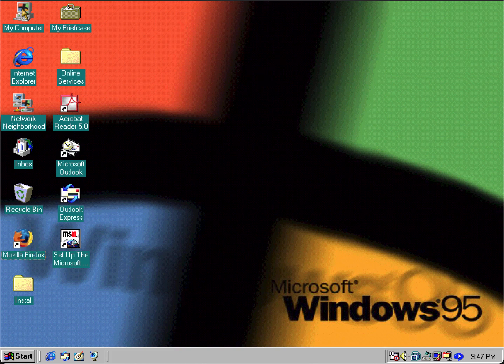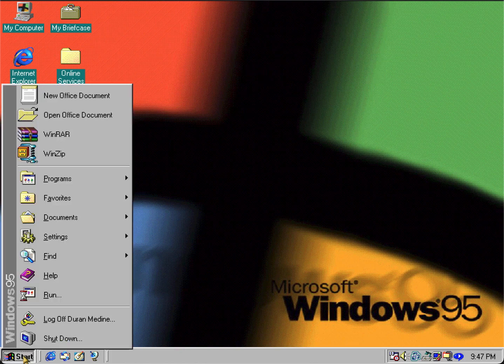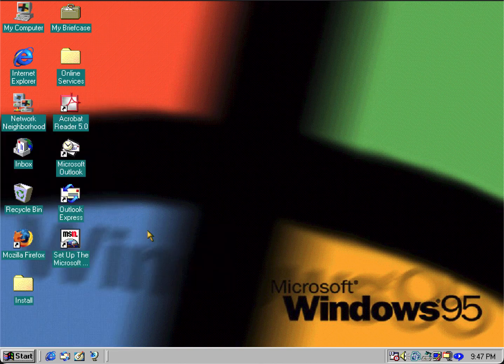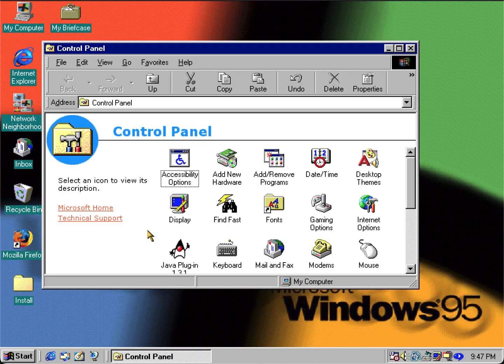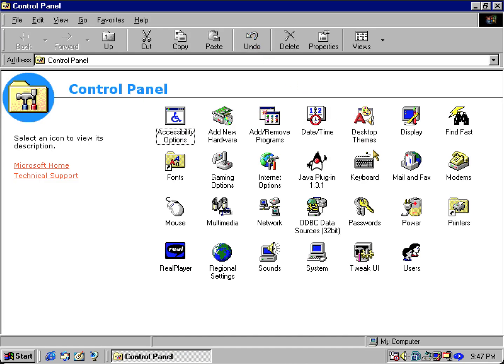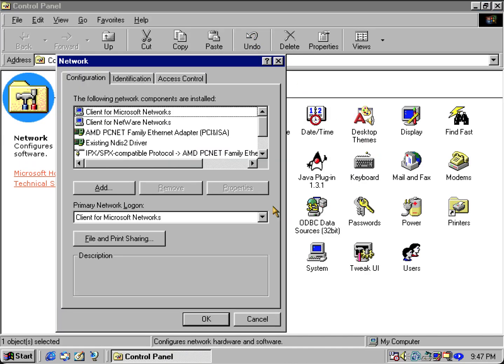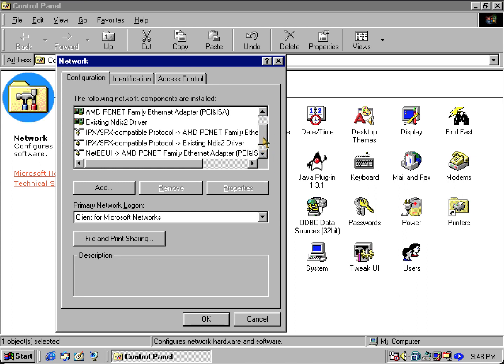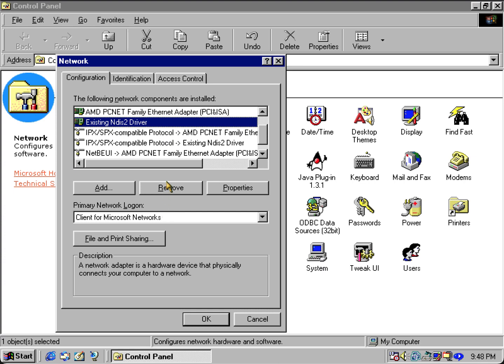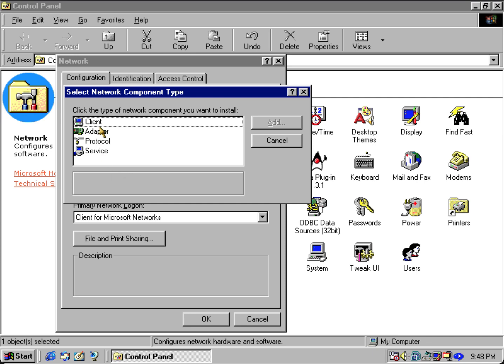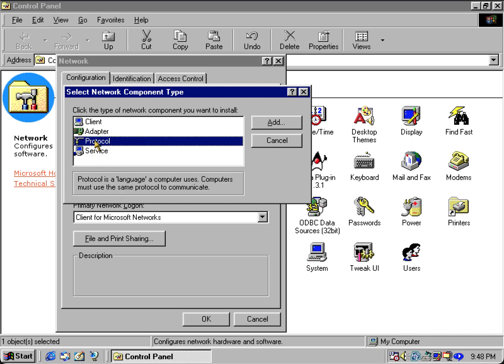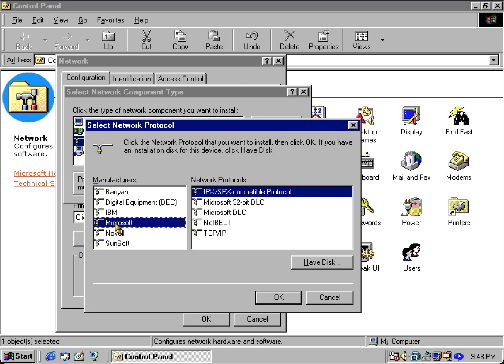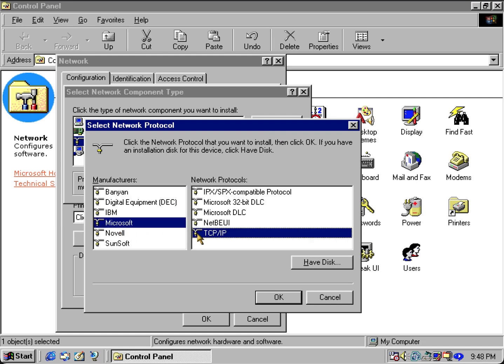What we're going to do is go into Control Panel by either going to Start, Settings, and Control Panel. Let's open up Network. What we're going to be doing is adding a protocol. We're going to add a protocol and we want to go to Microsoft and select TCP/IP.